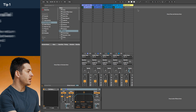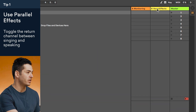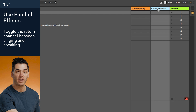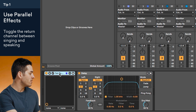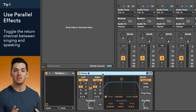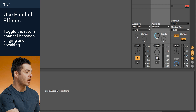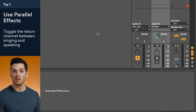Tip number one is to use parallel effects on your vocal channel. You can see here I have my microphone channel, and I'm sending that information to this vocal effects channel. On there I have my reverb and delay, and it's going to give my vocals a space to live in that will sit well with the rest of the music. Once you're finished singing, you can easily turn it off, and that's going to allow you to communicate with your audience in a more conversational tone.